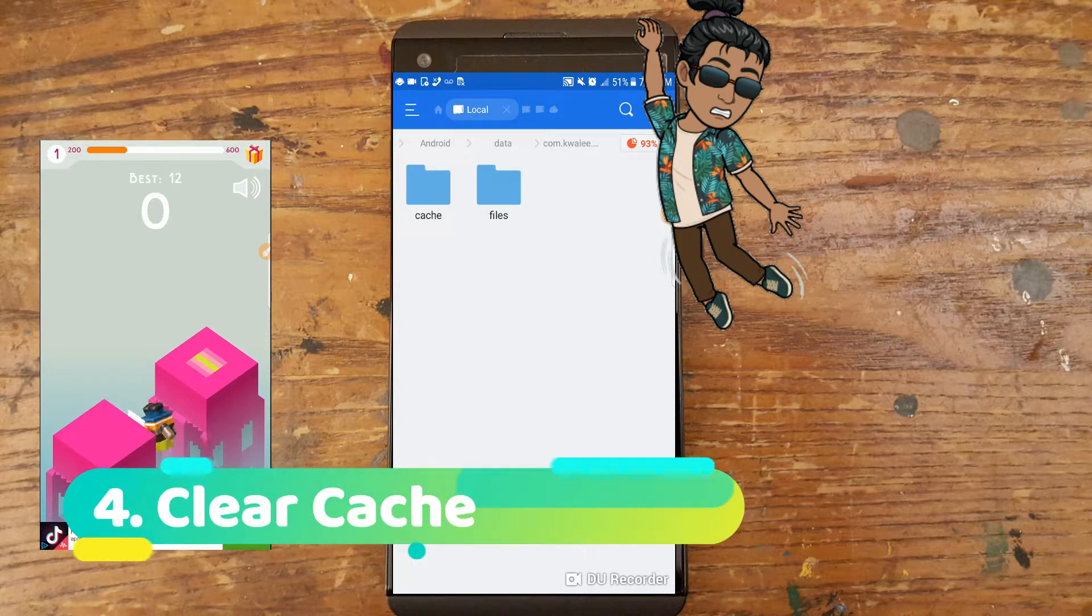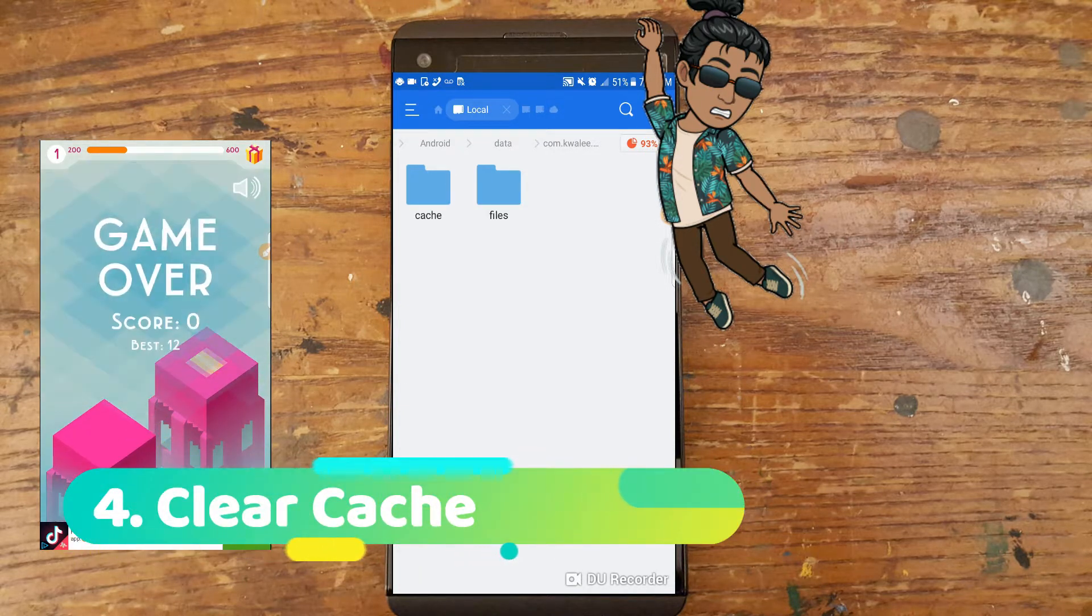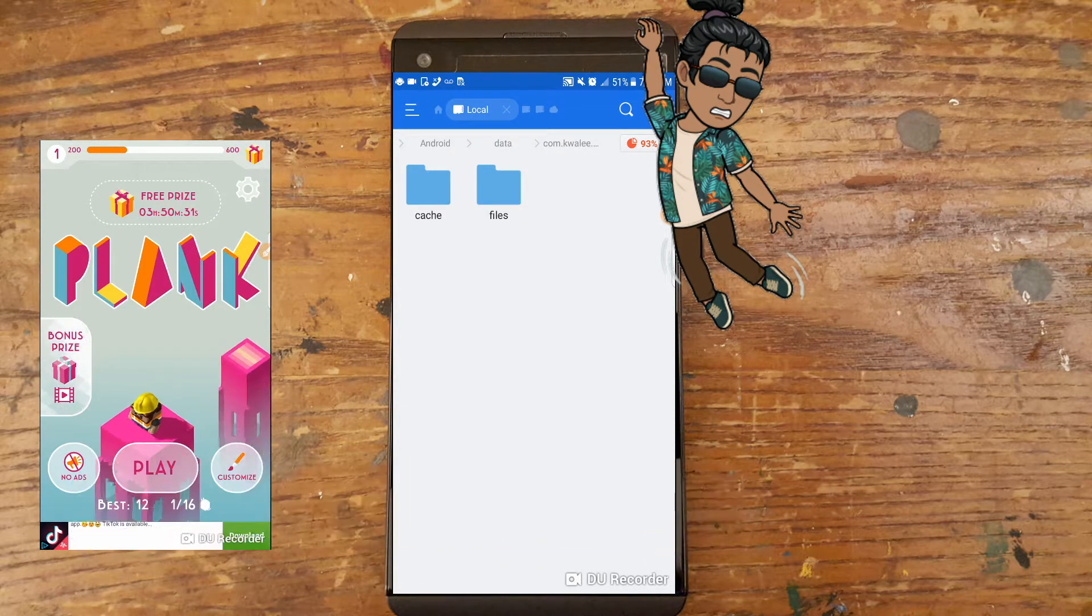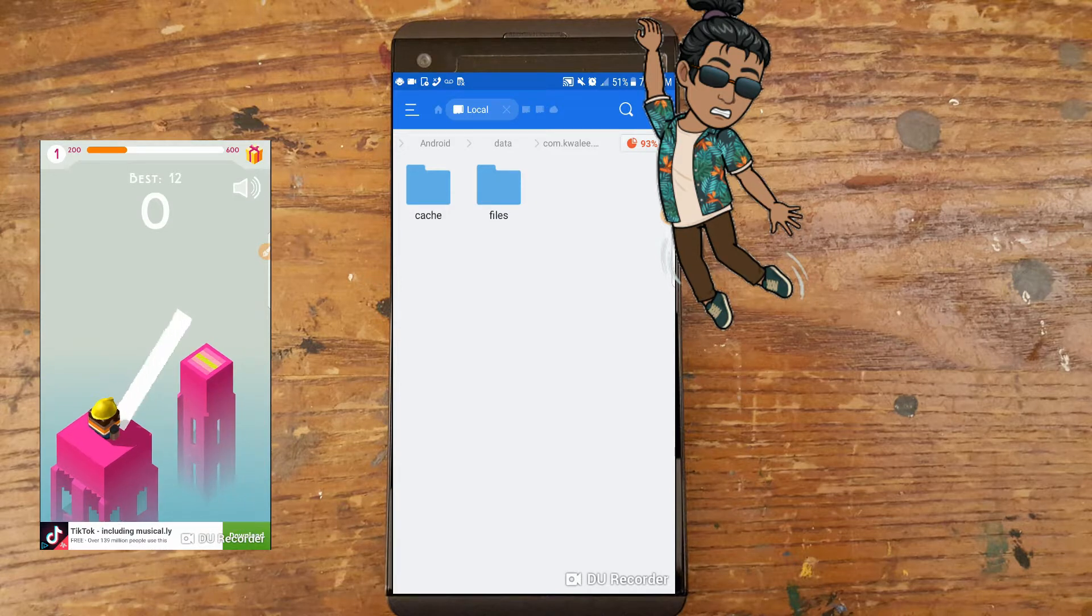Step 4: Last but not least, clear the cache either through ES or the app settings.